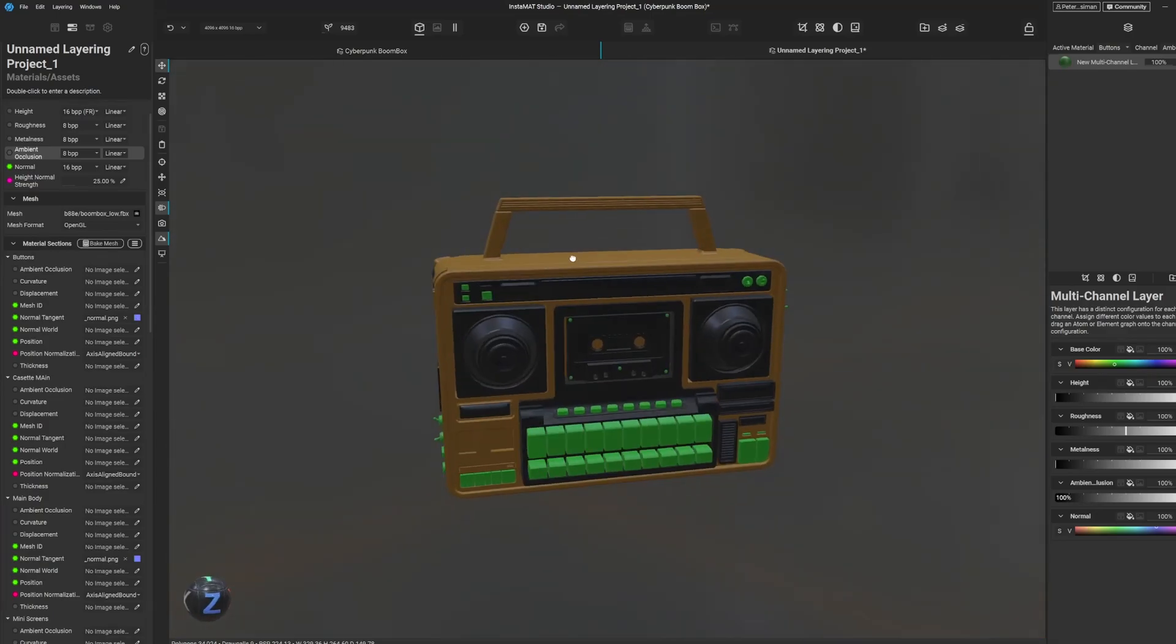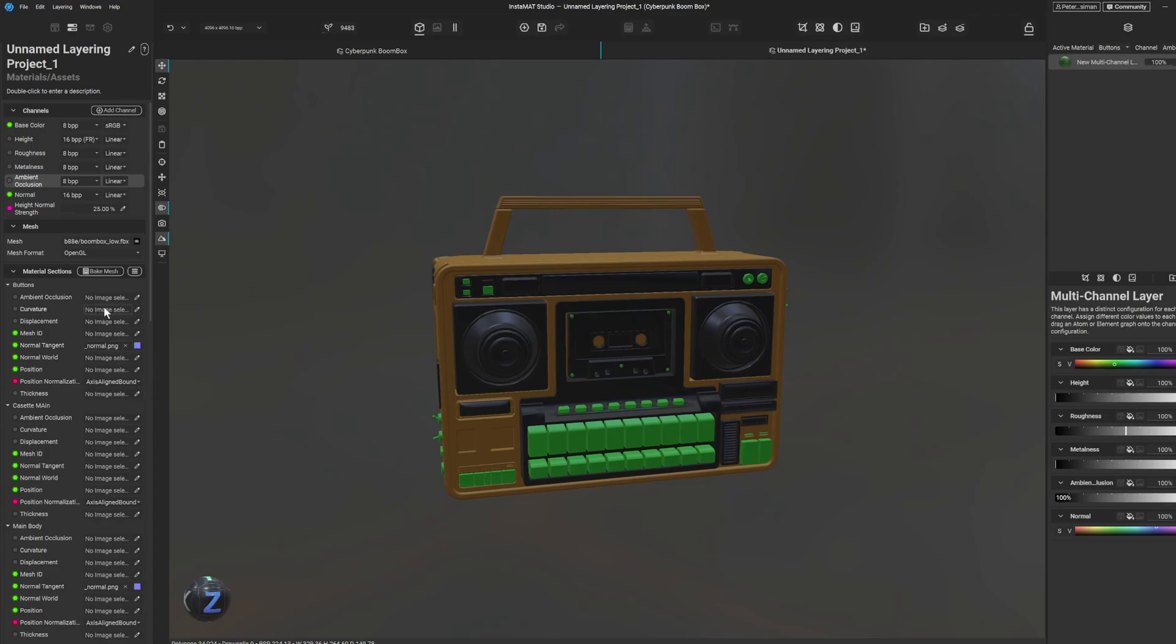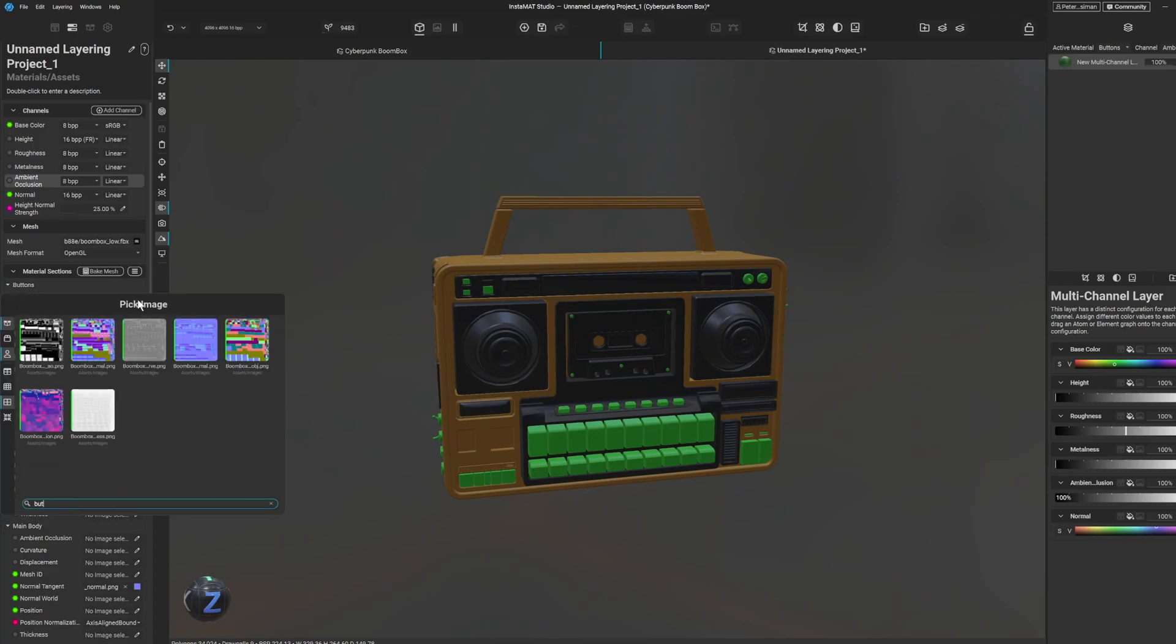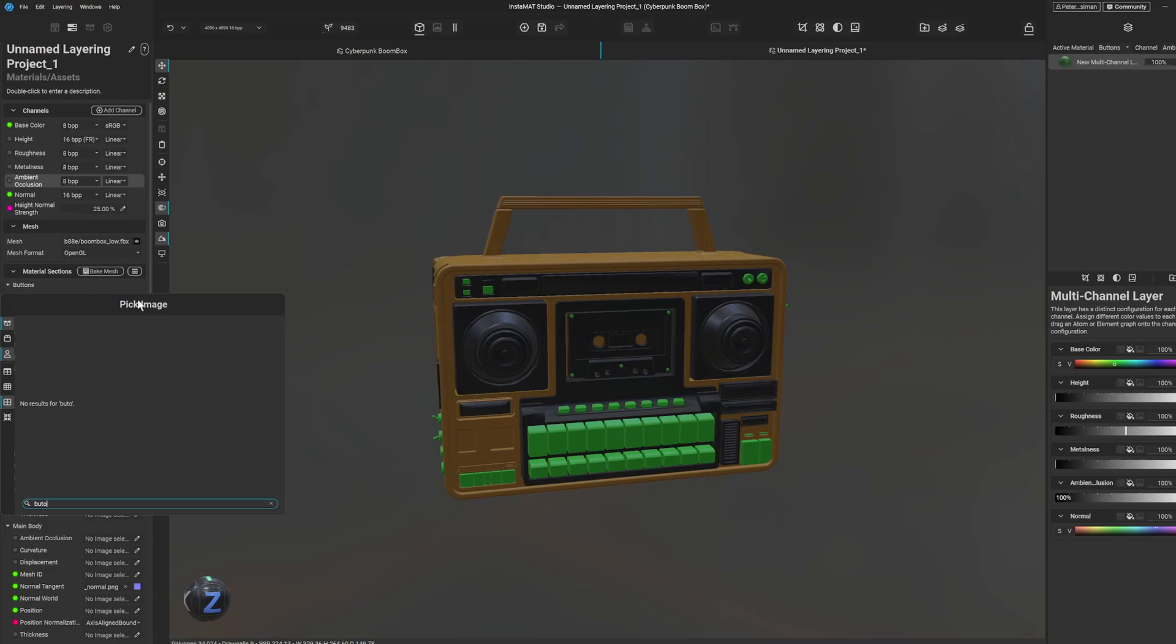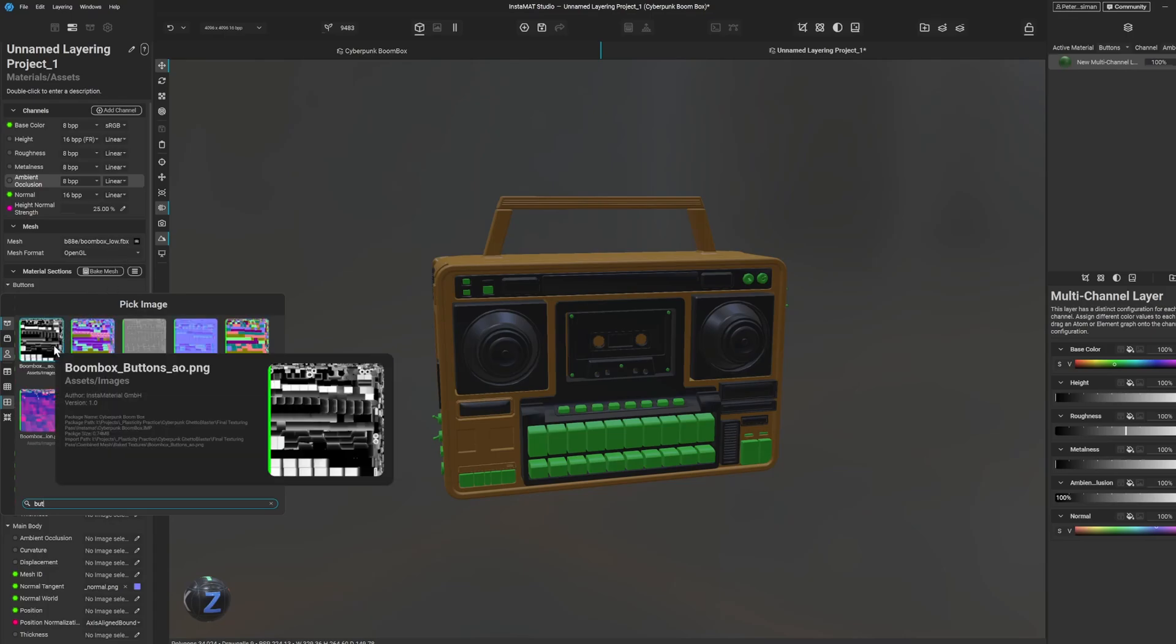So see now the normal's been applied to those buttons including all of these and whatnot, and it's really cool. I'm enjoying using Instamat.